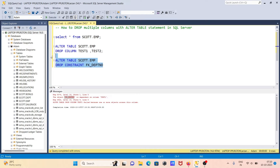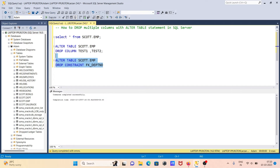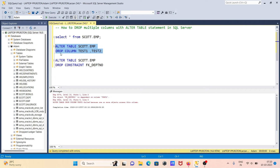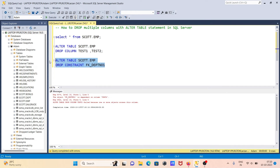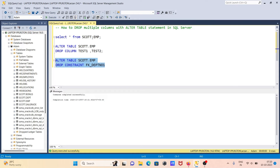Let's run this query. Command completed successfully. Now let's try to drop the columns again — but there's another constraint here: fk_dpt_number one. Let's remove that constraint as well. Now that constraint is removed.